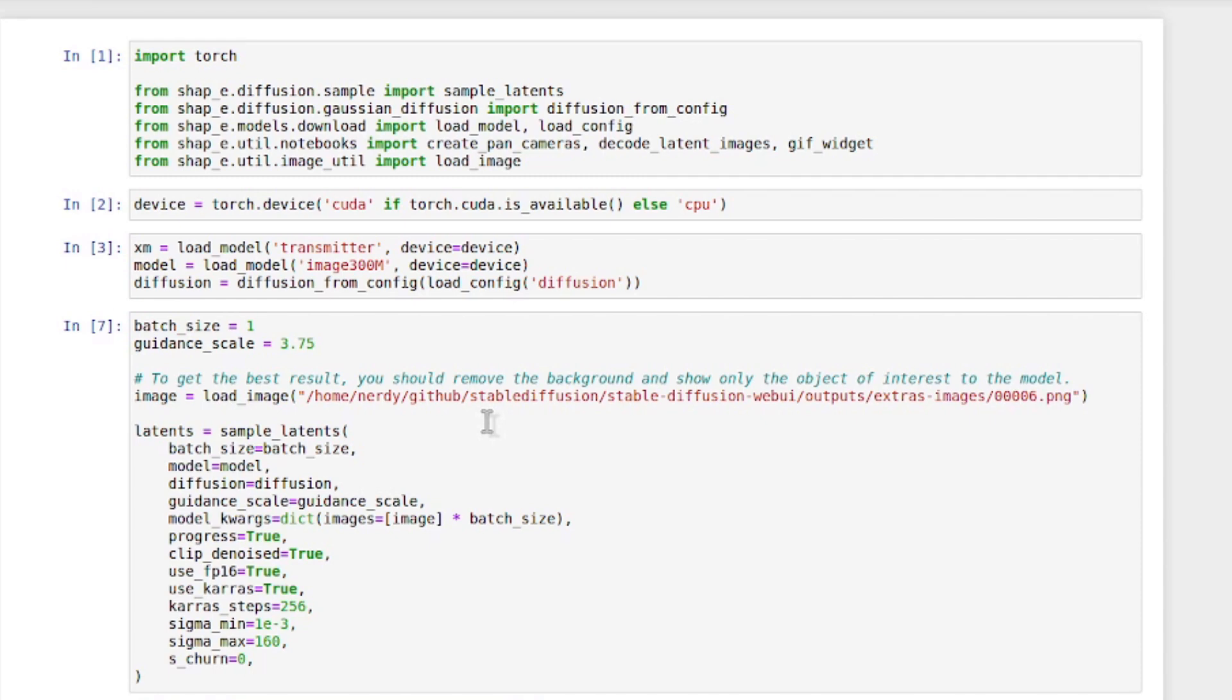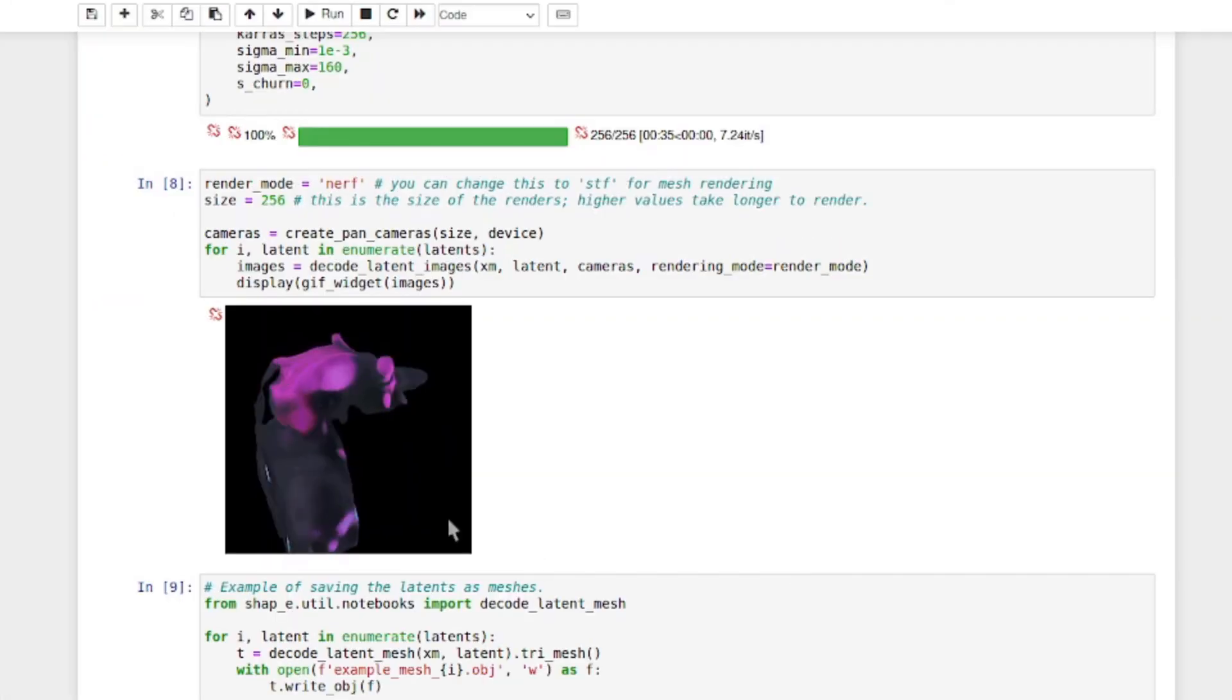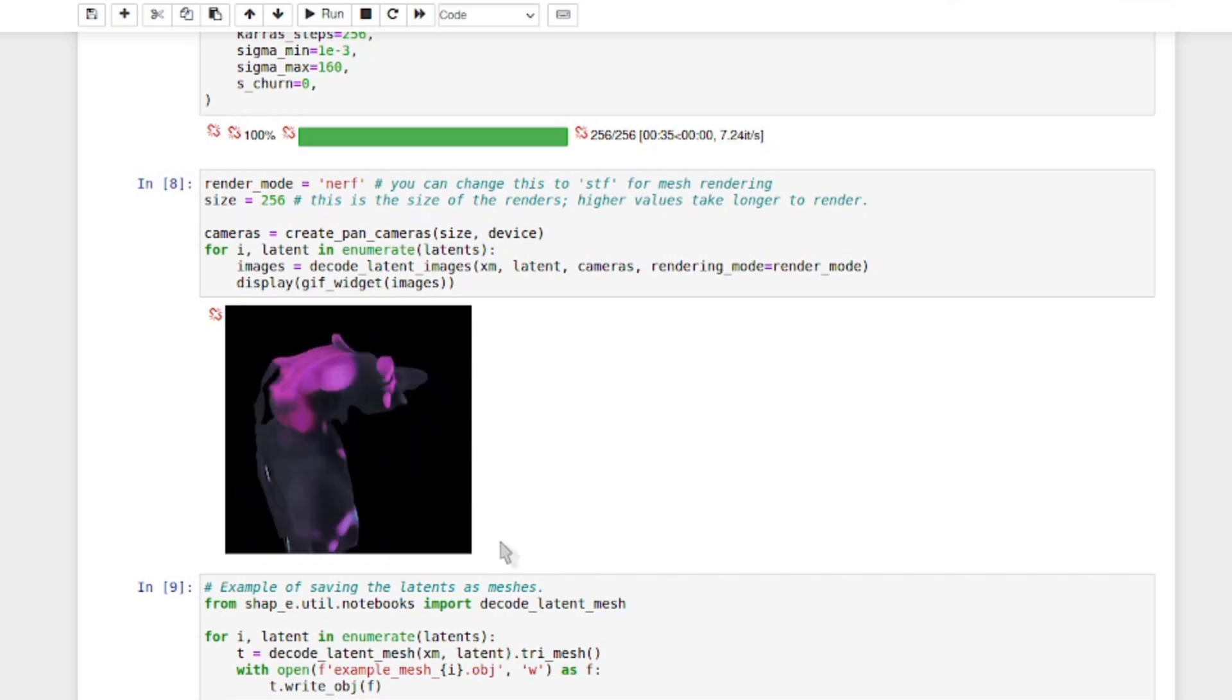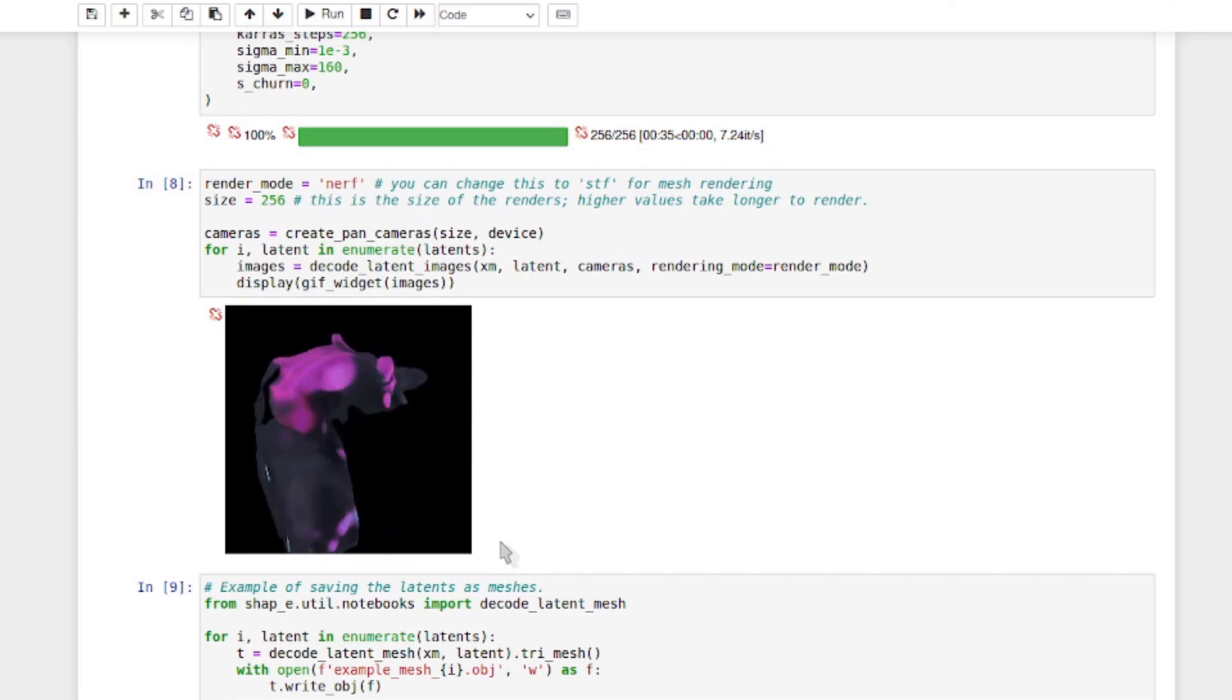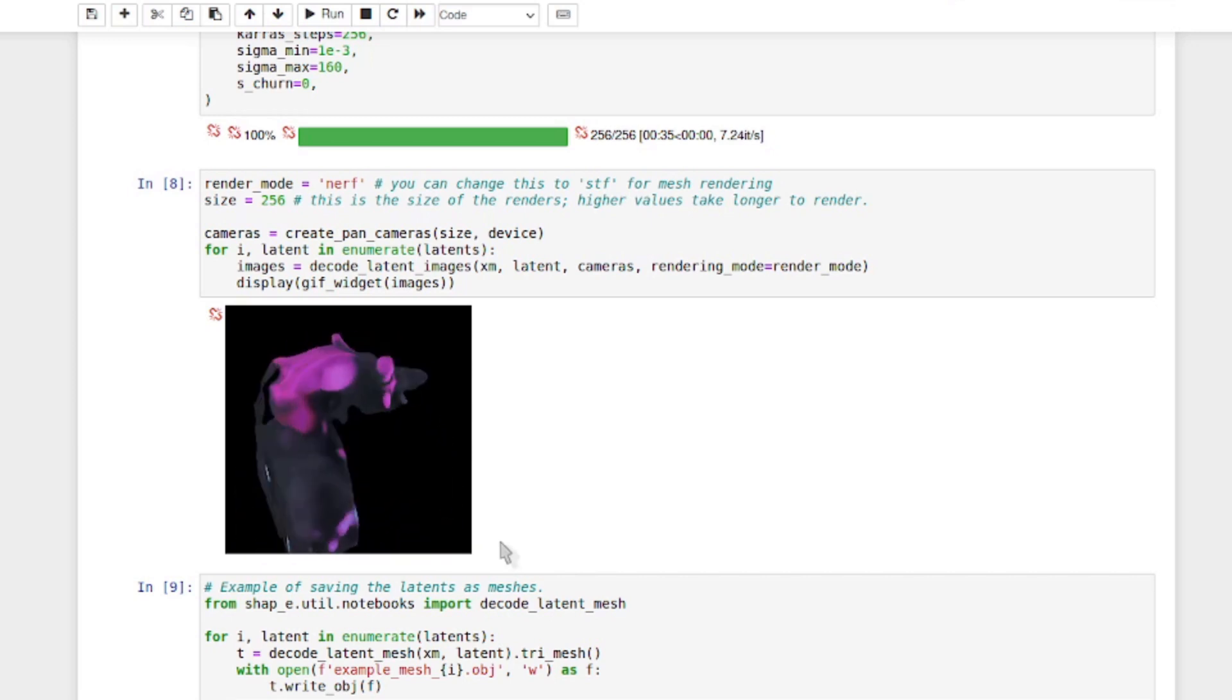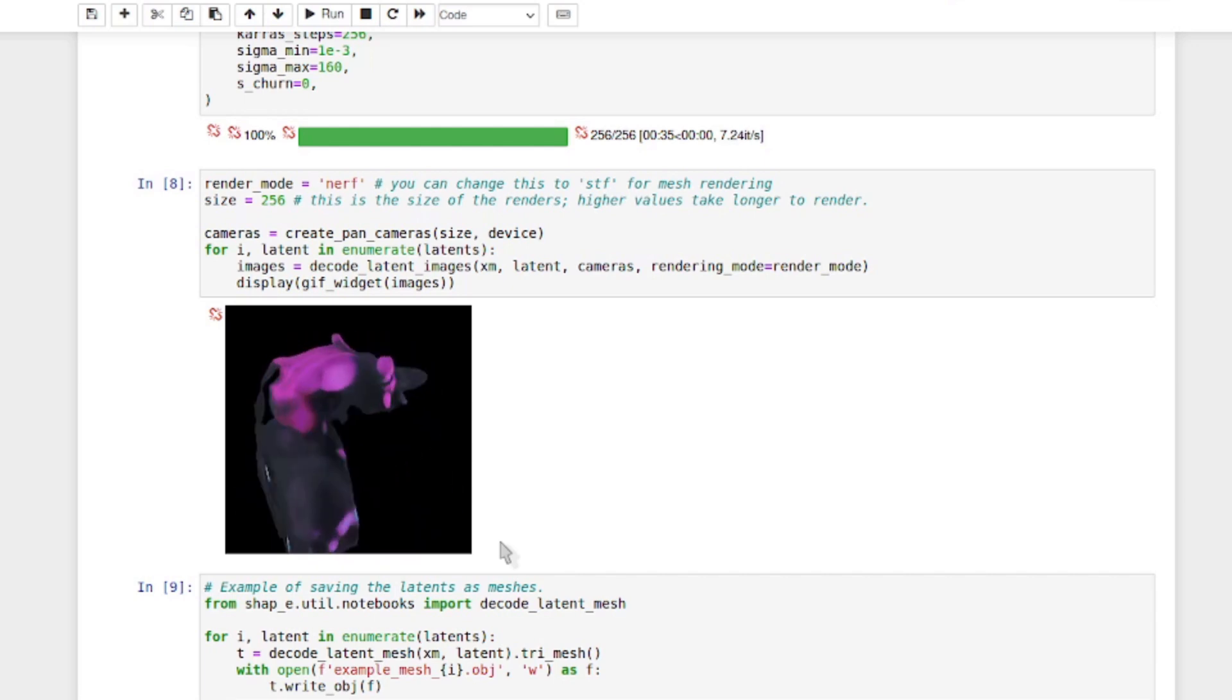All you need to do then is change the path to the image, run all cells in the notebook, and then you'll get what it thinks is a good 3D representation of it. Now, it's quite small there, obviously in the Nerf, so let's have a look at that again in Blender.